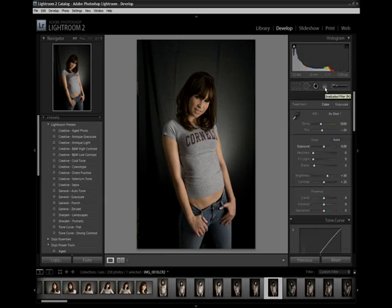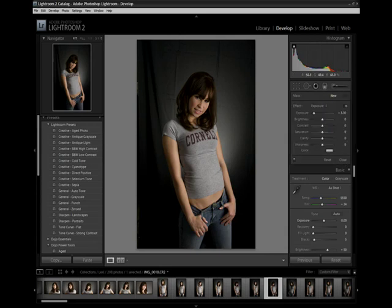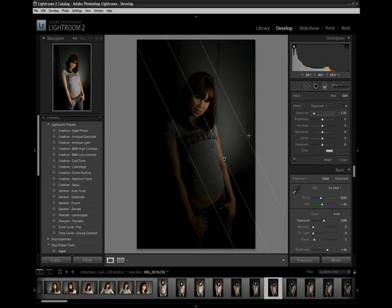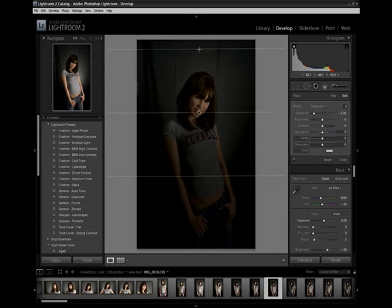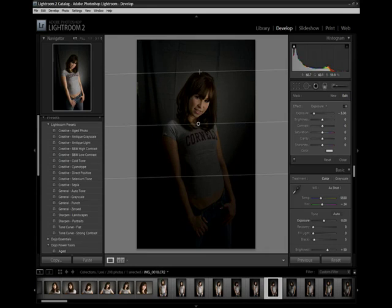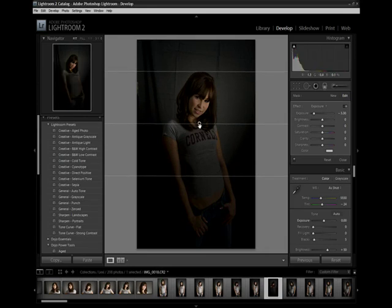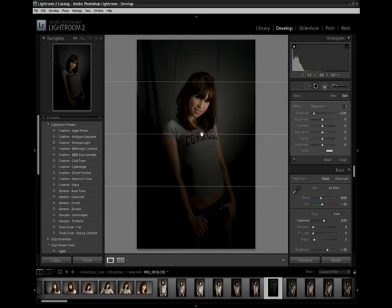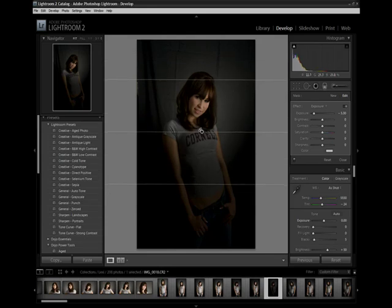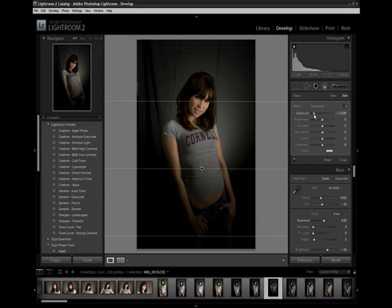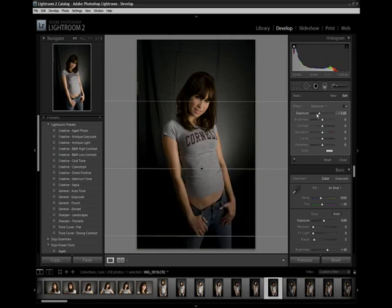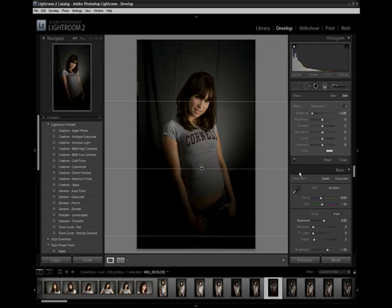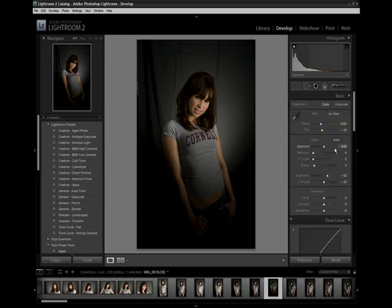First, let's take a look at the graduated filter. You can see I can pull this in and adjust it for different angles and different properties. This is just like using a graduated neutral density filter in your camera, except you can do it right here in software. This is going to be really good for landscape work — you can darken the sky without losing detail in your ground, something like that at a beach scene. If I adjust the exposure on this, I can fade that bottom part pretty much right out and give yourself a nice effect.